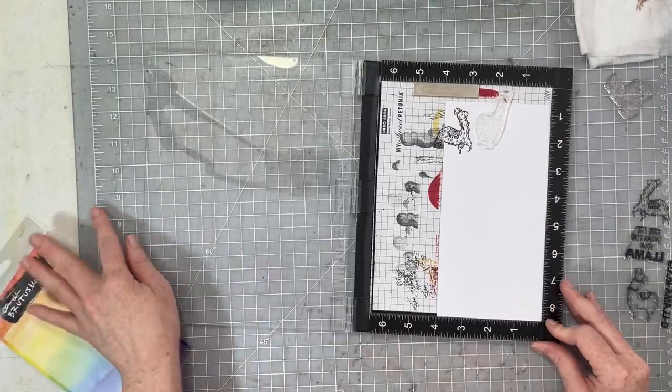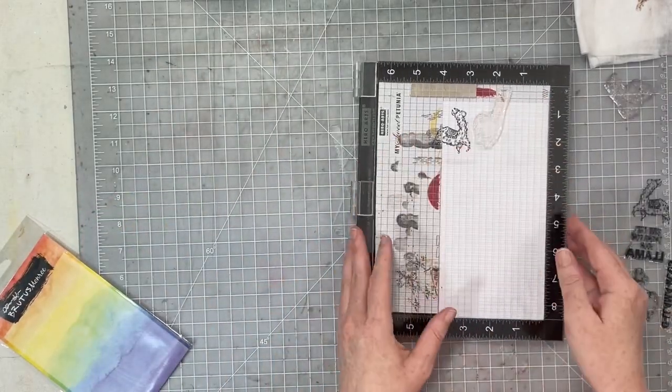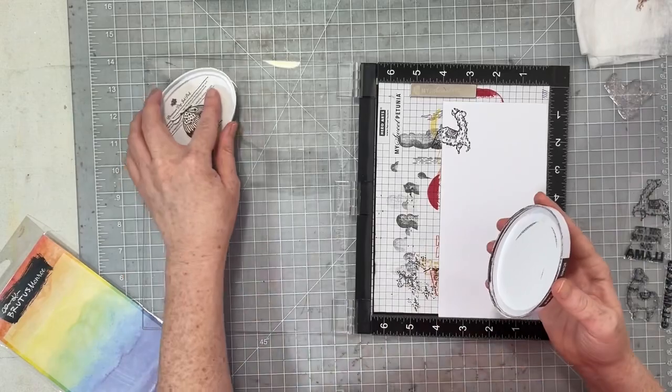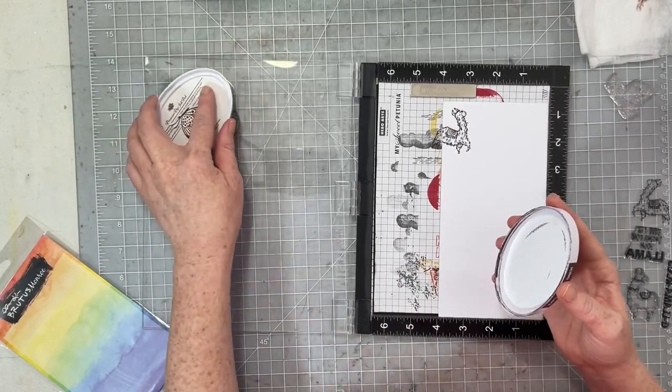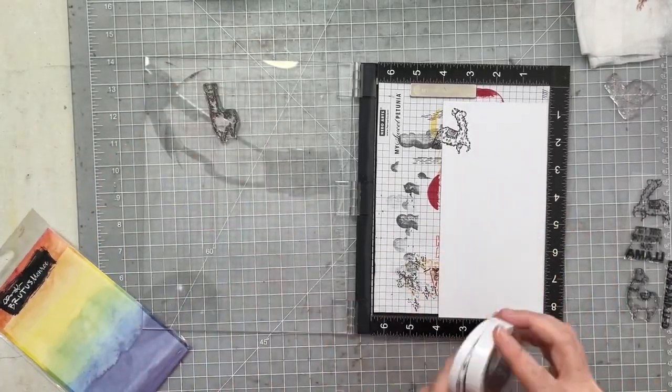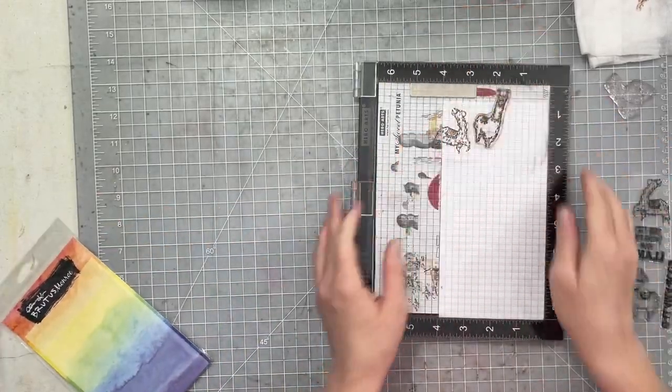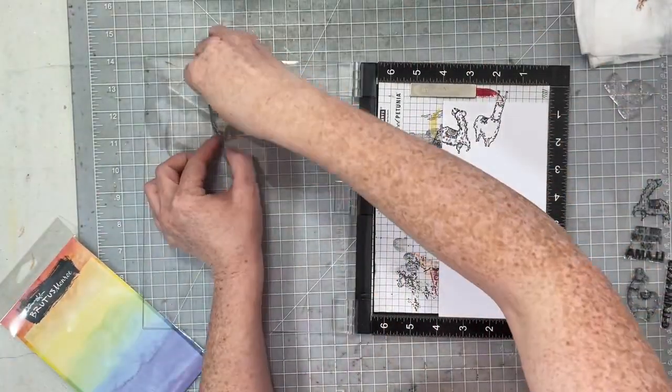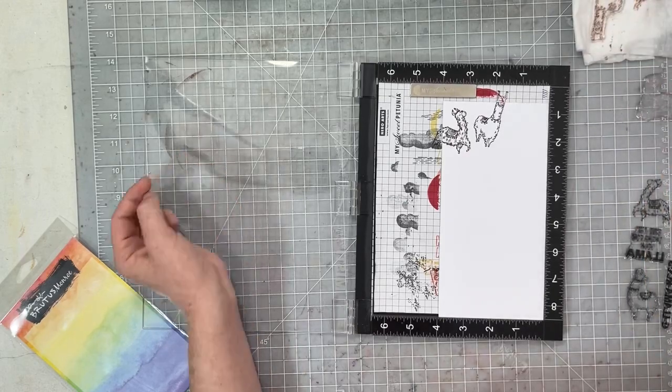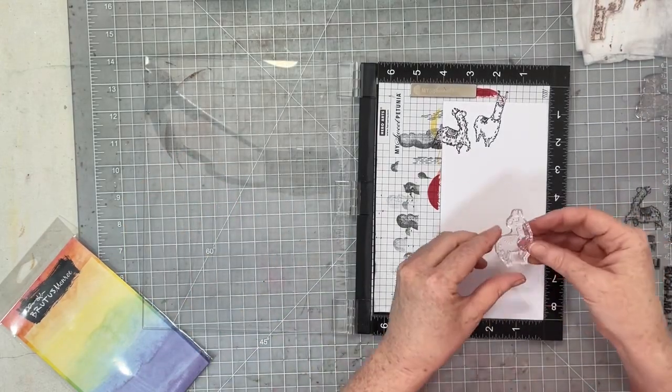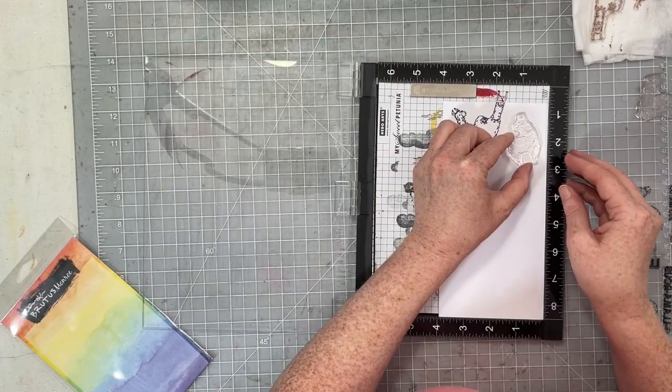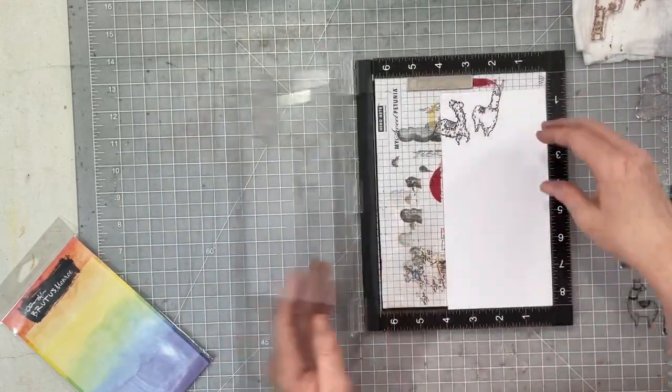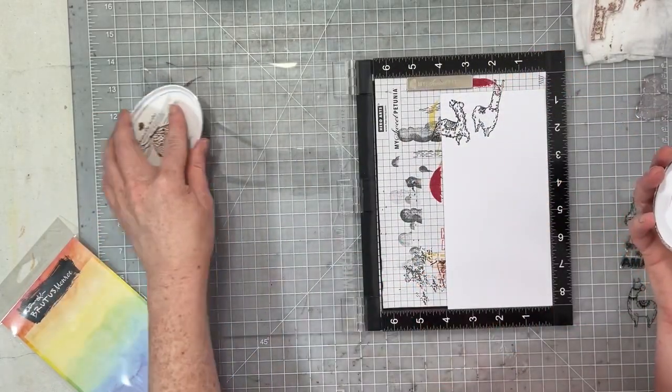I decided pretty early on that I wanted the llamas to be kind of random around the page but I didn't want them upside down. I just was like no. So we're gonna go ahead and we're gonna stamp these llamas all over this page using this Icing on the Cake stamp set. I will leave a lot of this stamping in as I talk to you a little bit about this project.